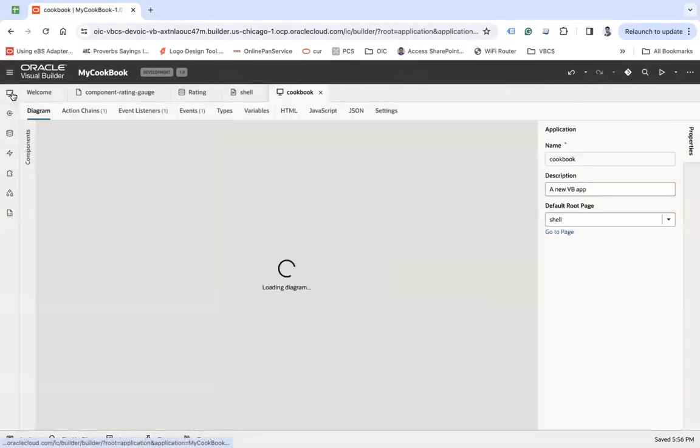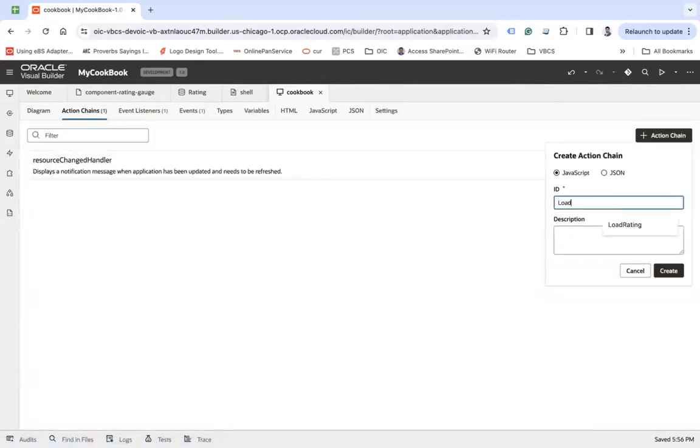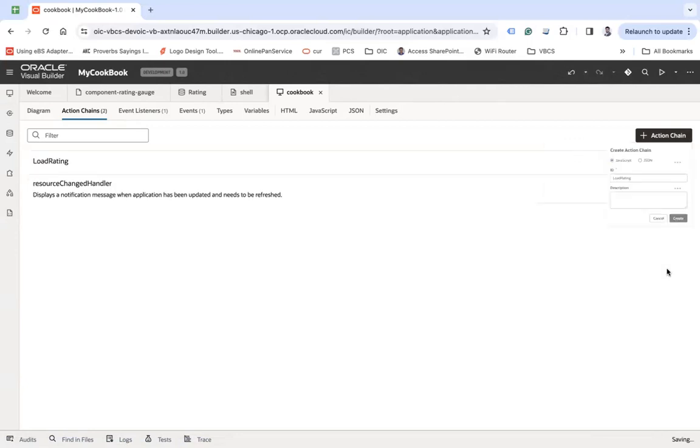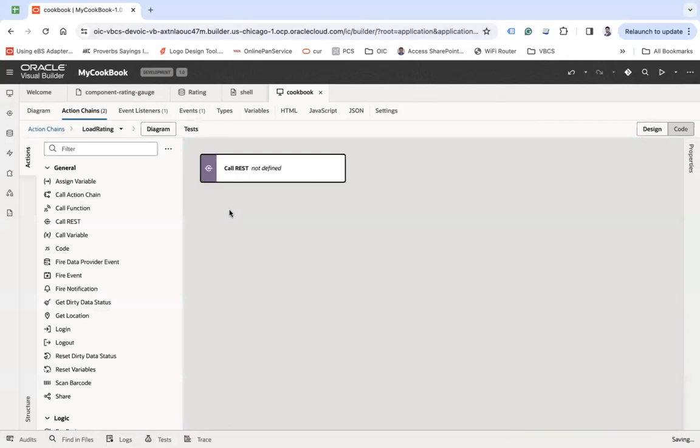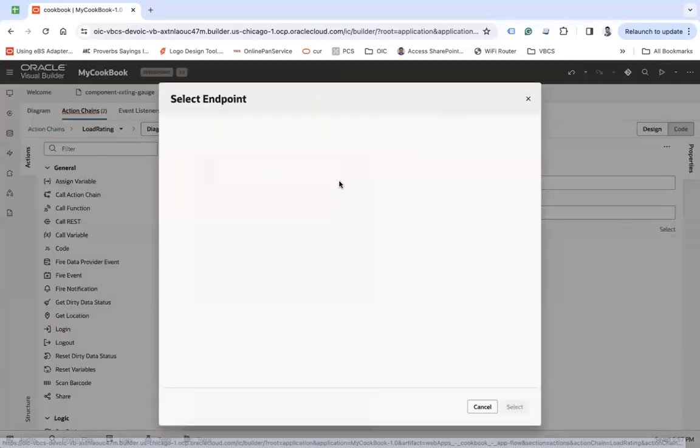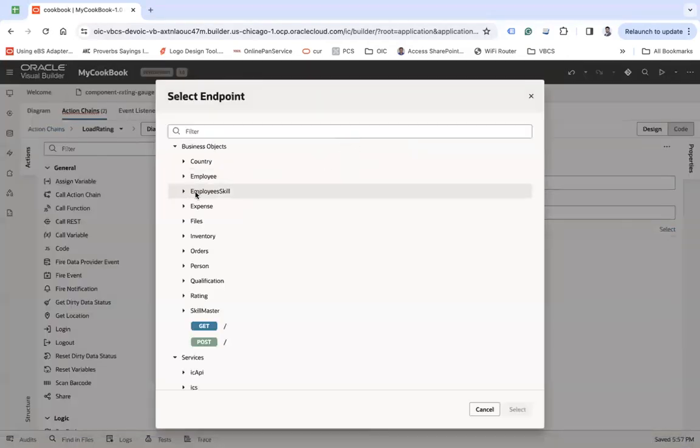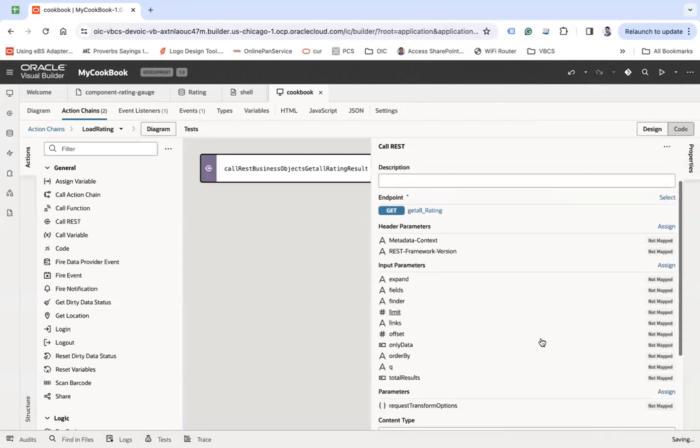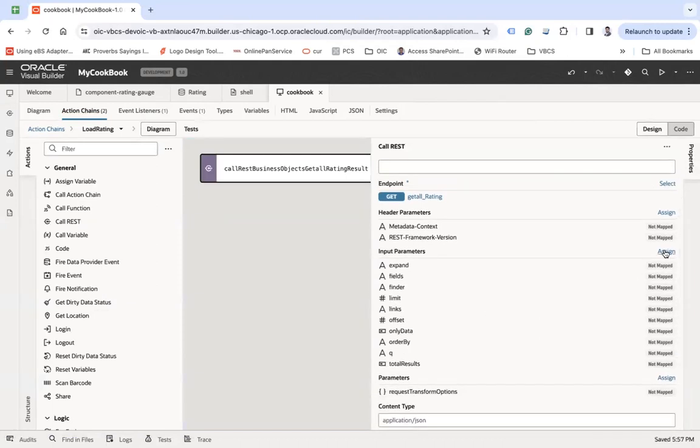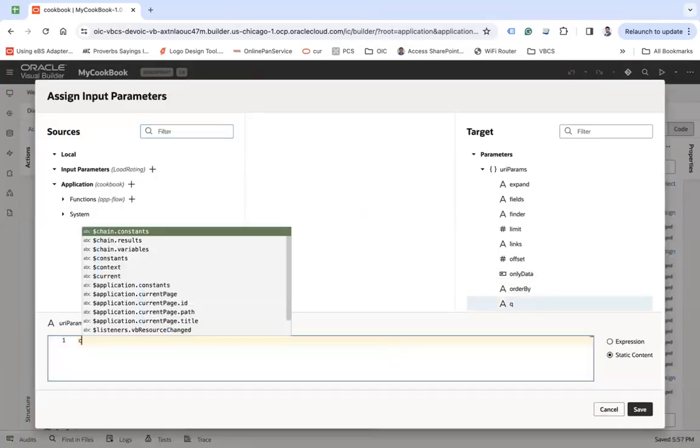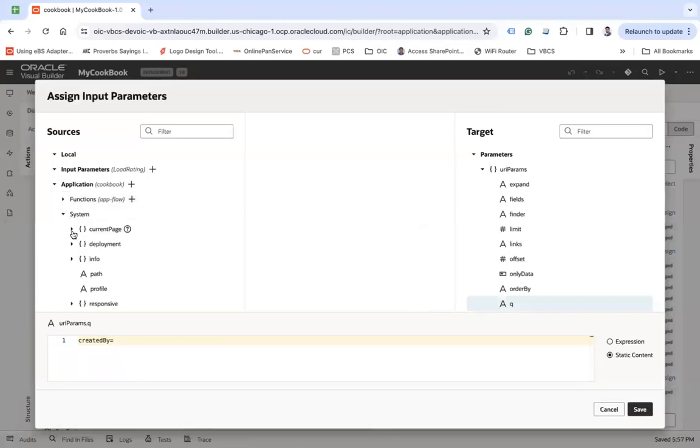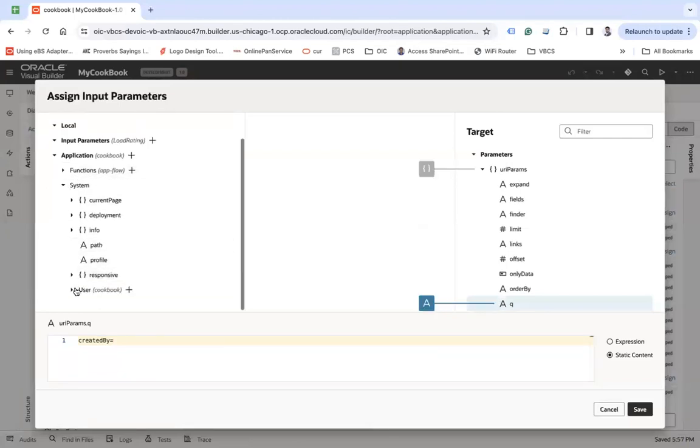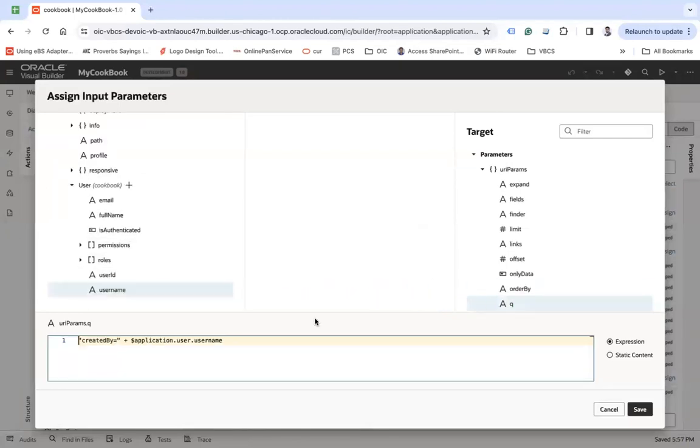Let's say load rating and create. There I am going to call a REST API which will call my rating business object to get the rating of the logged in user. There I will assign the queue and will say created by. So created by is one of the field in this business object and will check the user name.